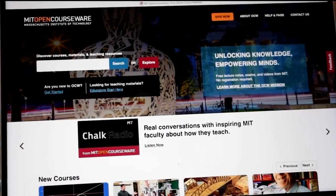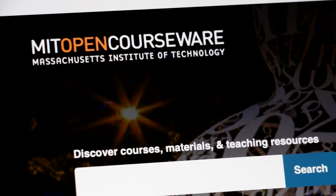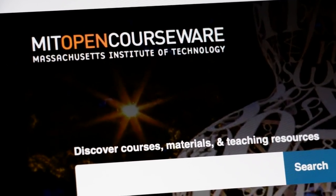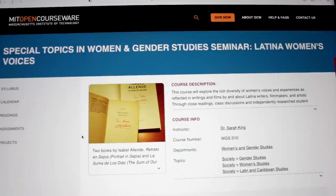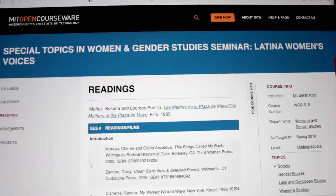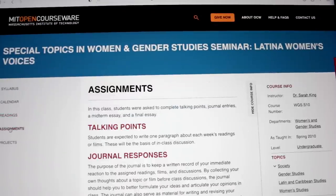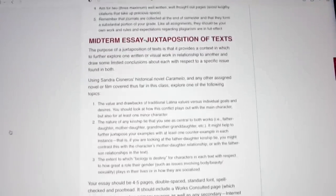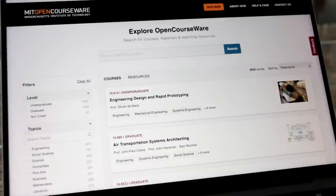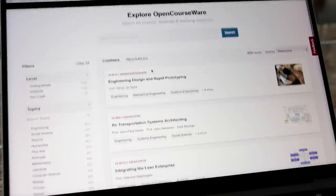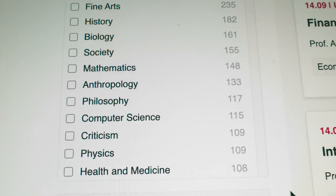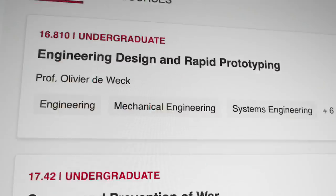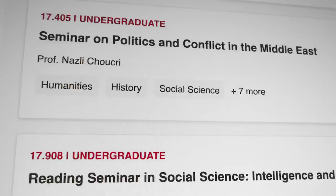We are so excited to introduce the OpenCourseWare NextGen platform. It's the same MIT-created content that hundreds of millions of learners around the globe have come to expect, but now with a fresh interface and new features to make it easier to find and use materials from over 2,600 MIT courses.